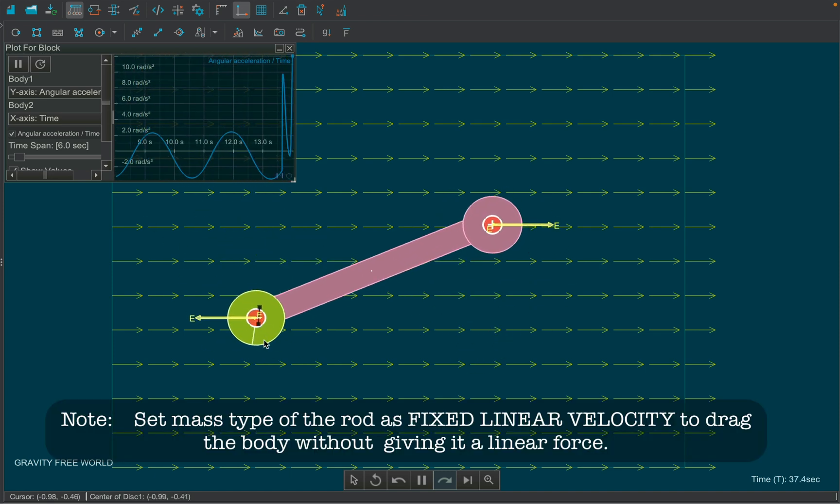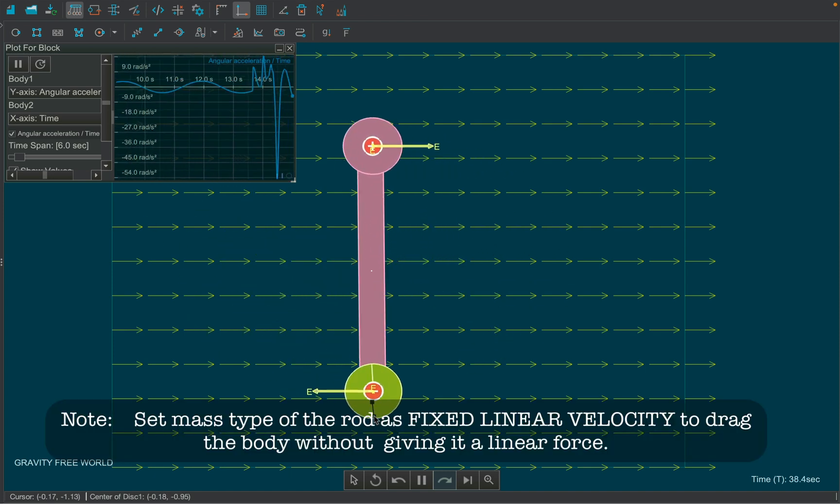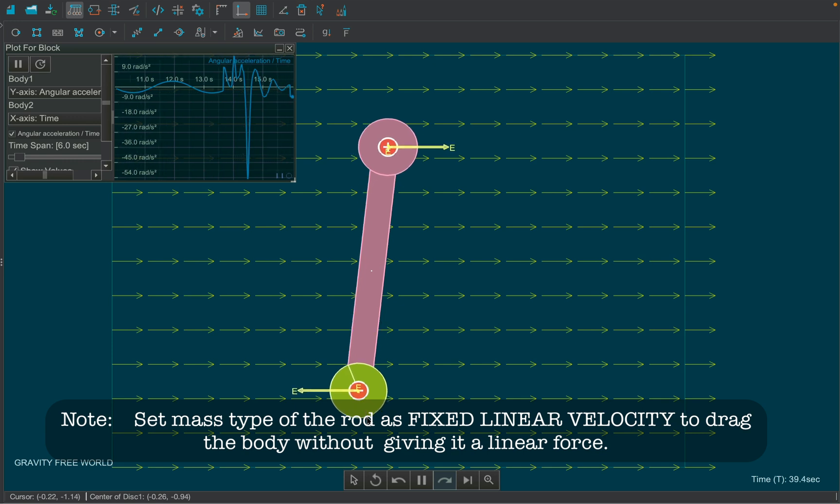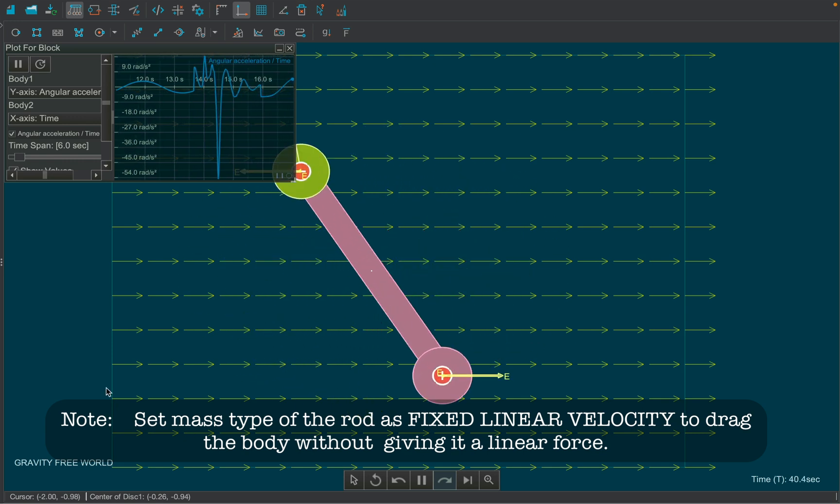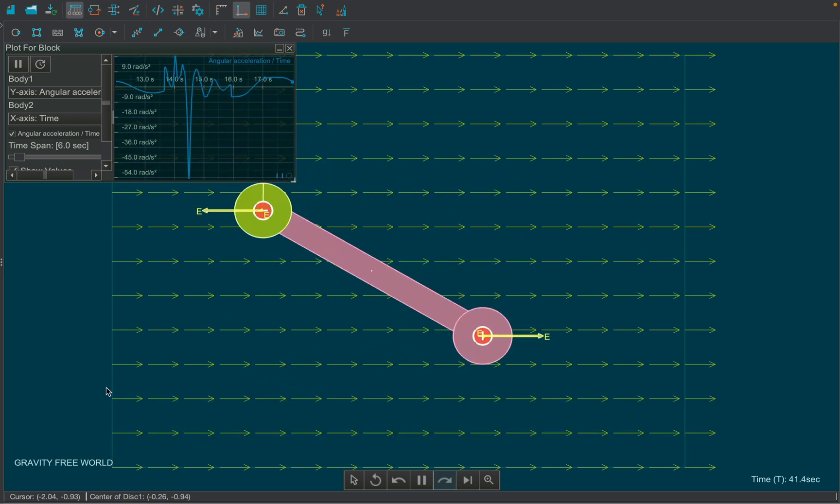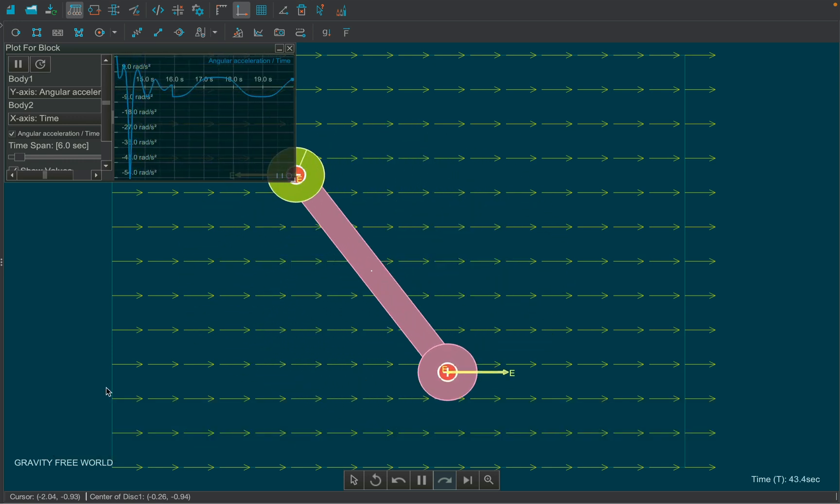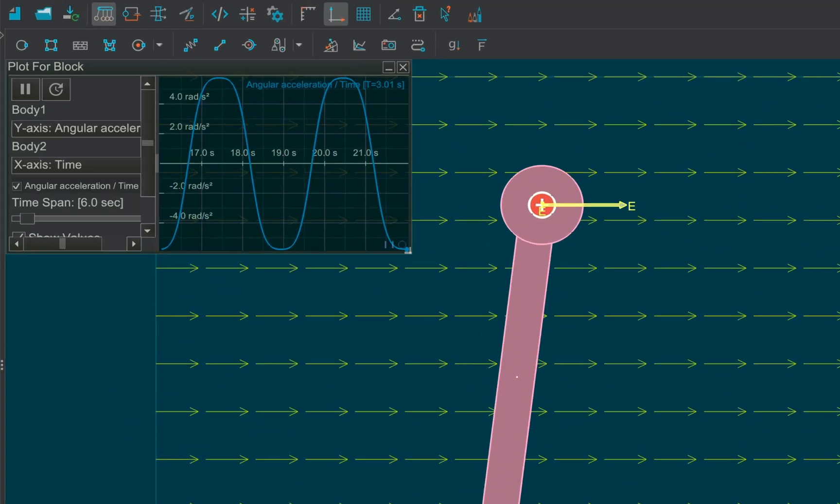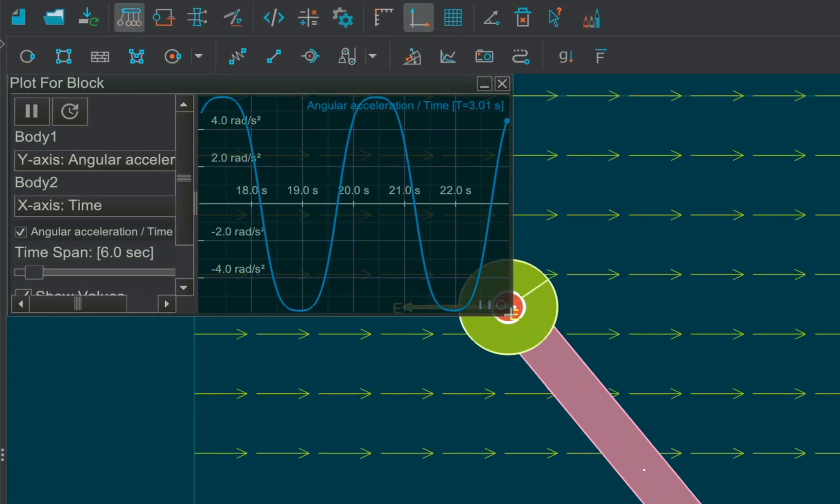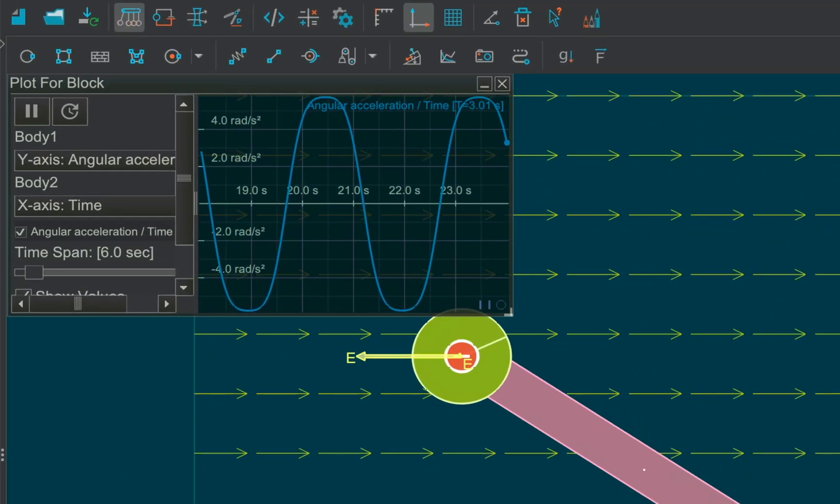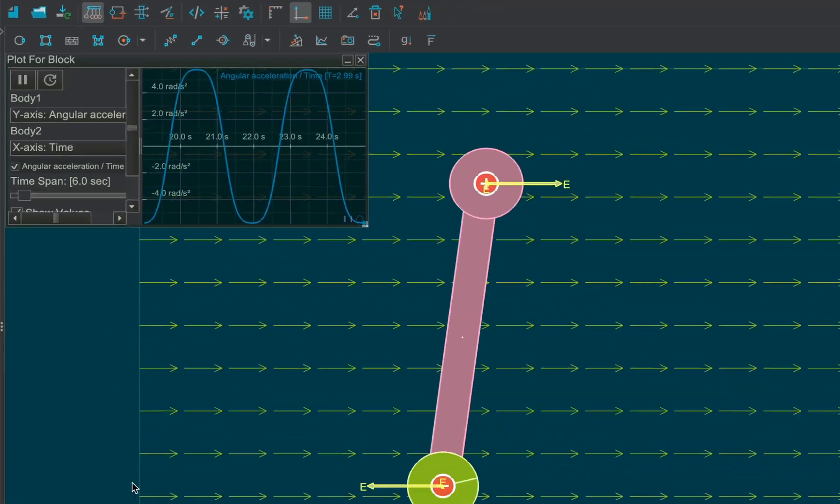Now, increase the amplitude by simply holding and releasing the rod at higher amplitude. Obviously, the bodies do not execute simple harmonic motion as the graph flattens out at the crests.